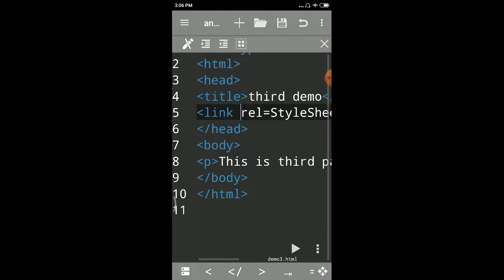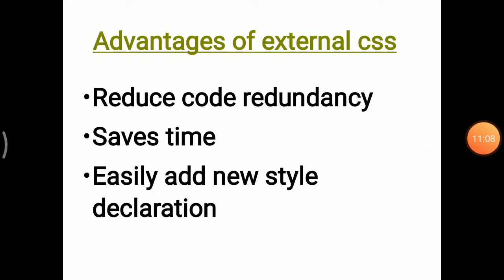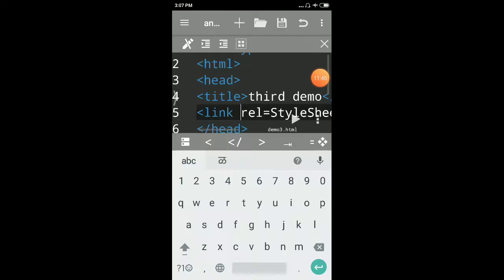Now you can understand advantages of external CSS. First advantage: it will reduce the code redundancy, means it will reduce code repetition, because we just write that style one time and use it in multiple files. Second, it will save time. Obviously, our coding becomes less, so it saves time. Third, easily add new style declaration. In our CSS file, we can add new style declarations. Now how it is done, I will tell you.